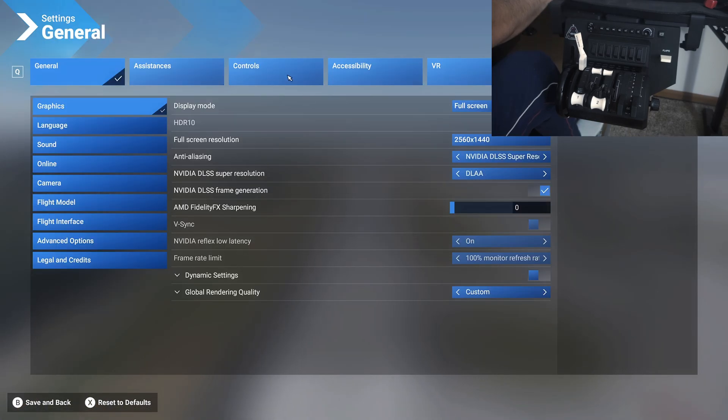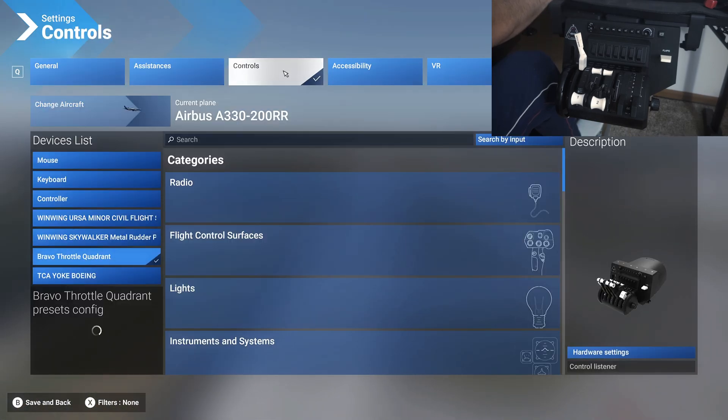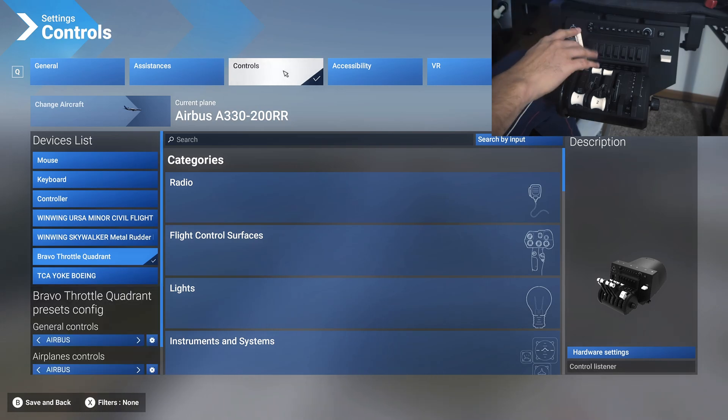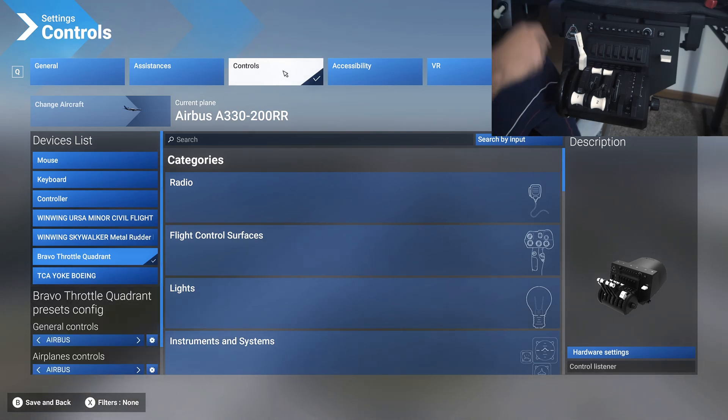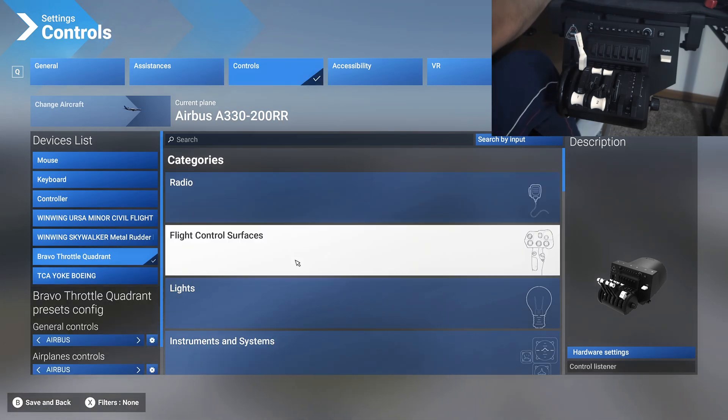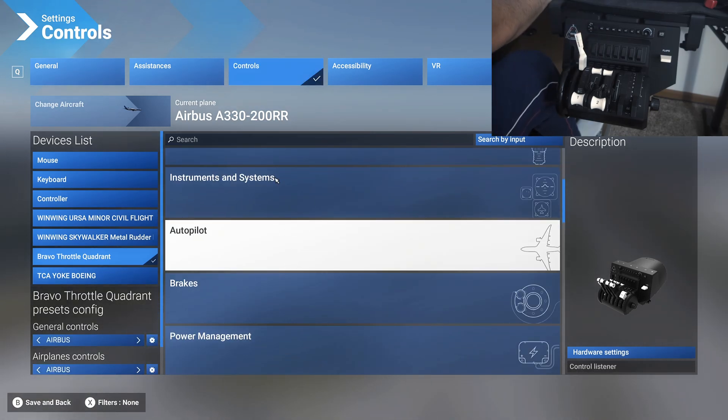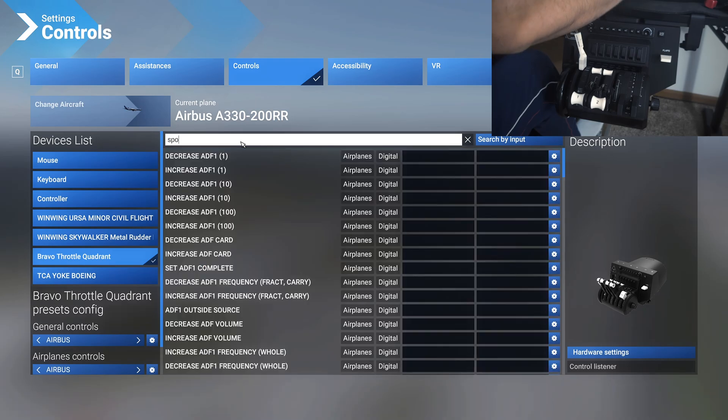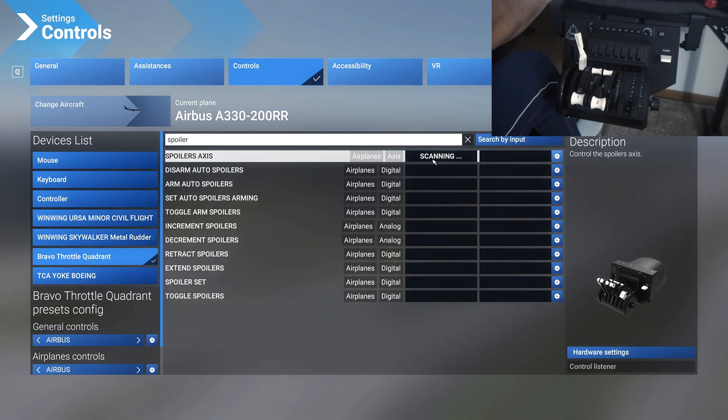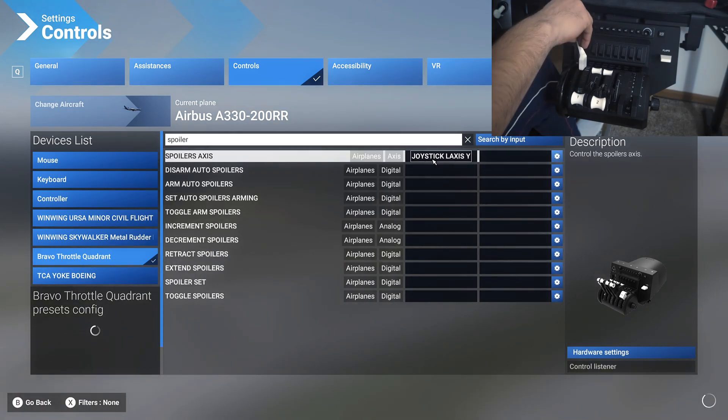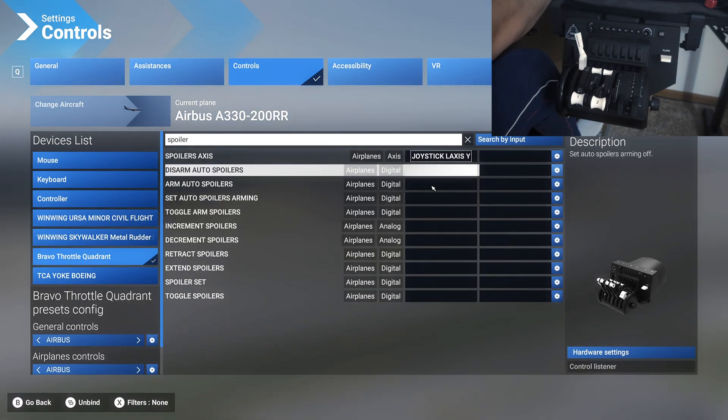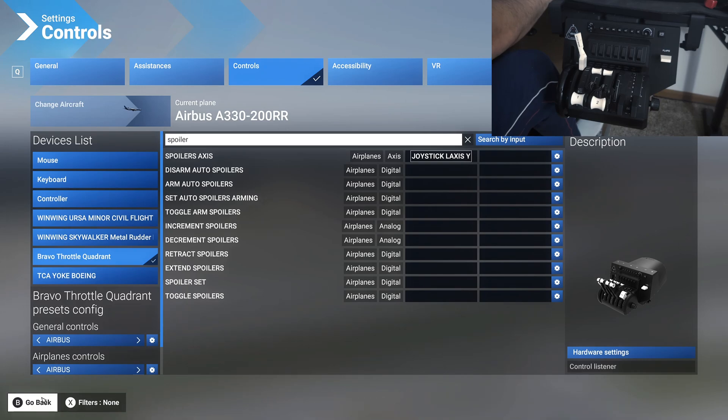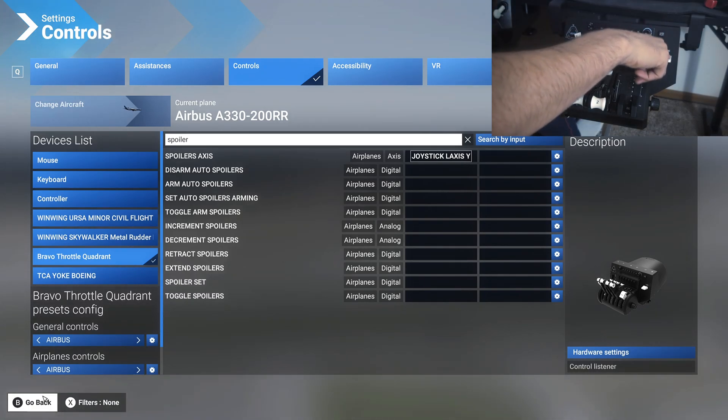Now go back to settings and let's set up the speed brakes and gear lever. The gear lever should already be set up, but all you need to set up now is spoiler. So you would look for spoiler axis and assign this to spoiler axis. That should be it.